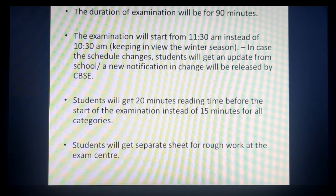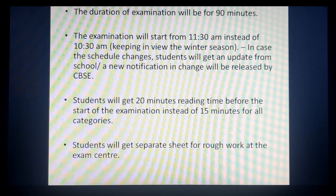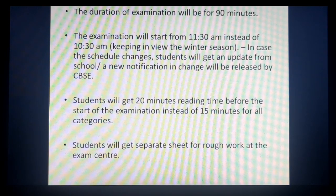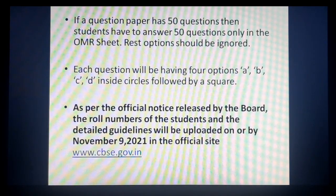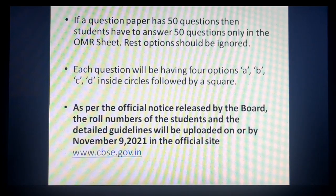Next guideline: students ko ek separate sheet milegi rough work ke liye exam center mein. This is very helpful — ki aap OMR sheet ke saath ek rough sheet zaroor paaoge, jisme aap questions ka rough work kar saktey ho aur solution nikaal saktey ho, uske baad answer OMR sheet mein fill kar saktey ho.